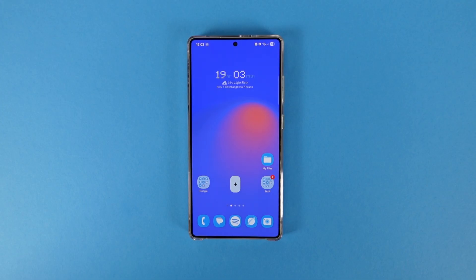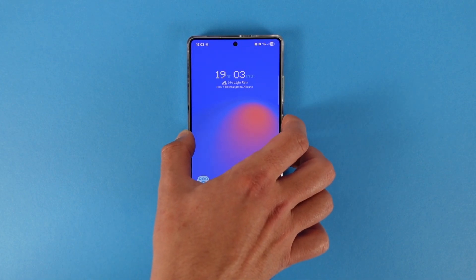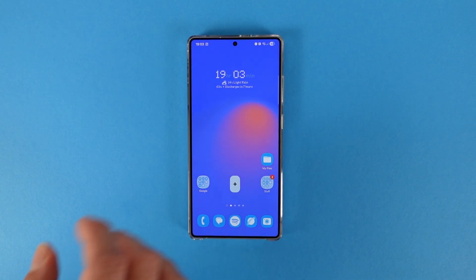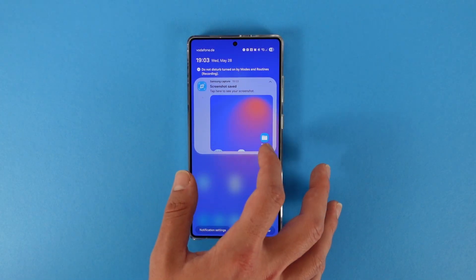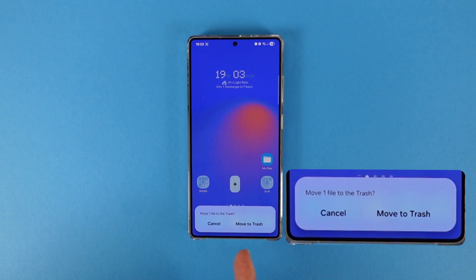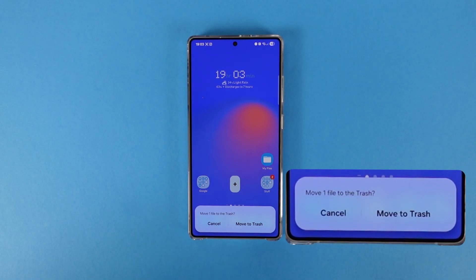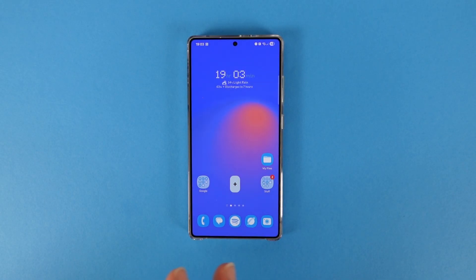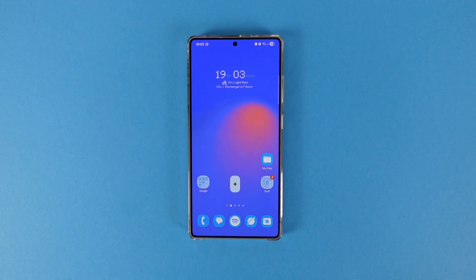One cool change with One UI 8 is that Samsung is trying to implement much more blur effect in the interface. A lot of the pop-ups are updated — for example if I take a screenshot and try to delete it, there's a slight blur and transparency. This is the case for every single pop-up. Not every native Samsung app supports it yet, but for the system itself all pop-ups are now blurred.